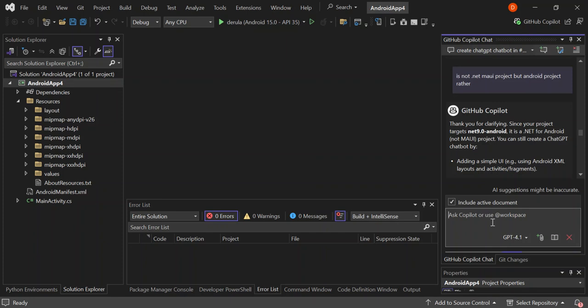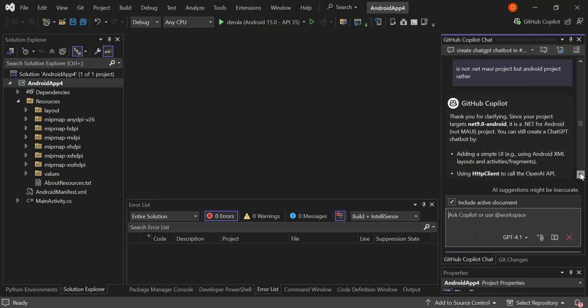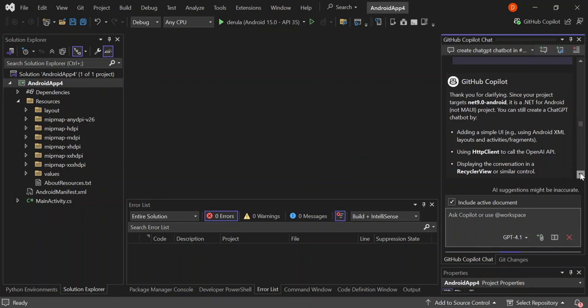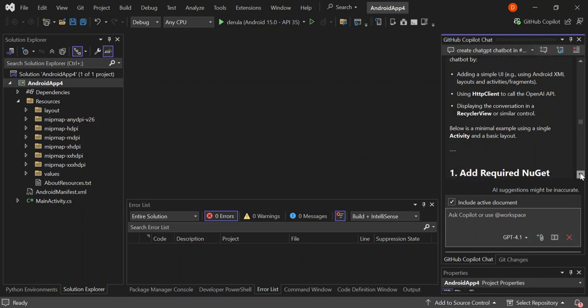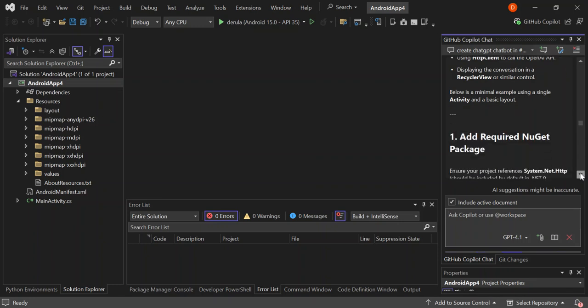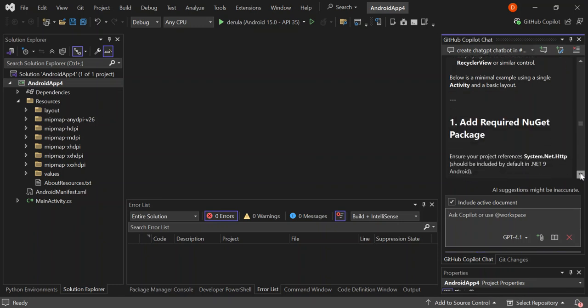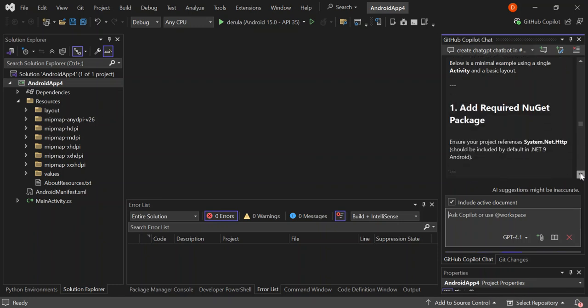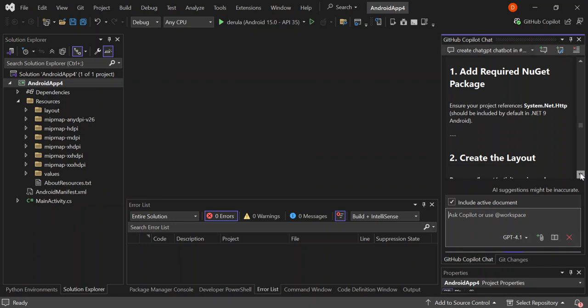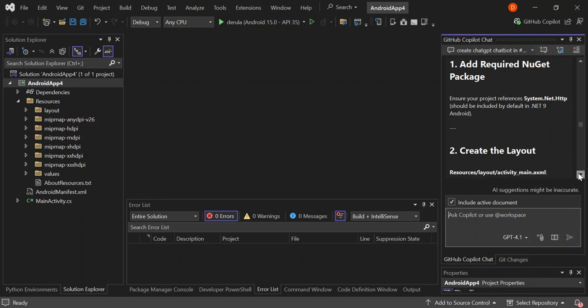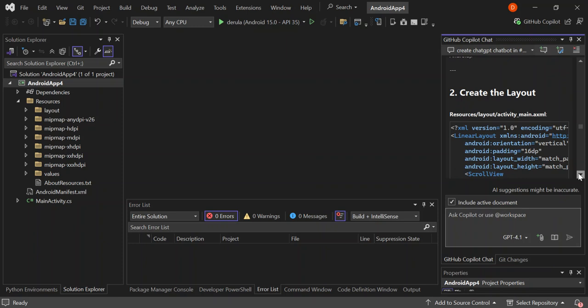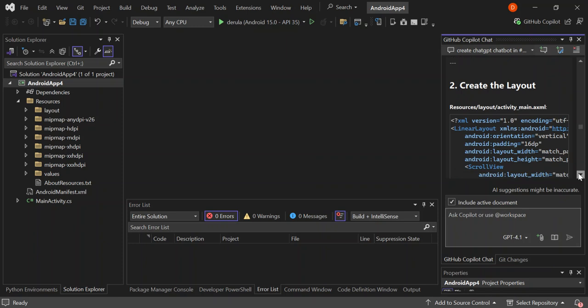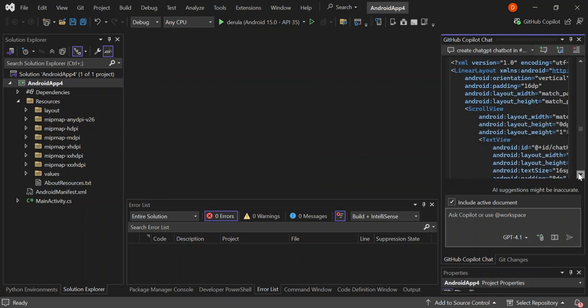So as you can see here now, so it's actually asking us to actually add some NuGet packages. So this is the NuGet package required: System.NET.http and whatnot. So this is what we get. Now let's provide full code.